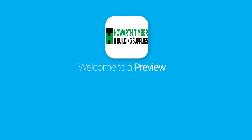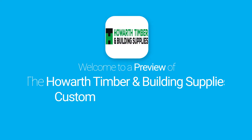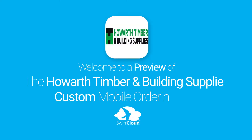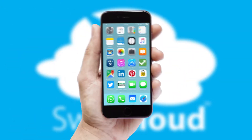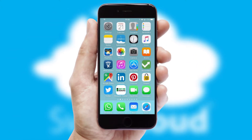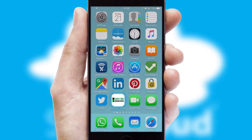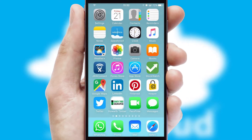Welcome to a preview of the custom mobile ordering app prepared especially for you. This is a branded app for your customers. It comes fully integrated with web ordering and includes a tablet app for your sales team.